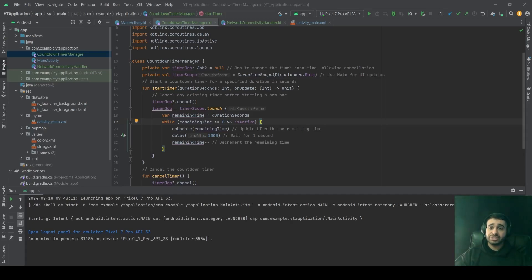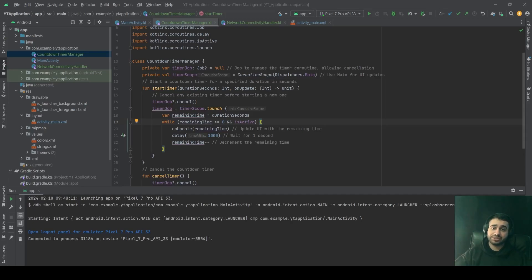Let's consider a simple countdown timer that can be started, updated, and cancelled — a common requirement in many applications such as cooking apps, workout timers, or general-purpose timers. This example will illustrate how to use a custom coroutine scope to manage a countdown timer that updates the UI with the remaining time and can be cancelled at any moment.